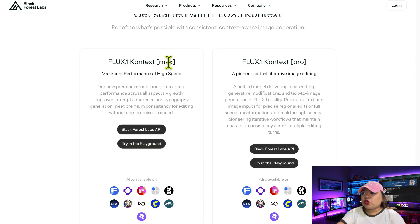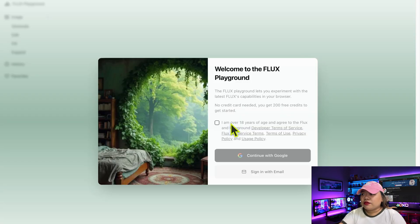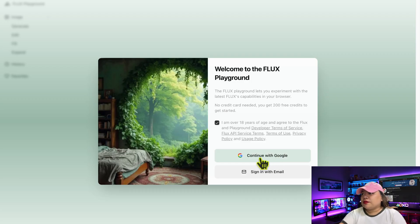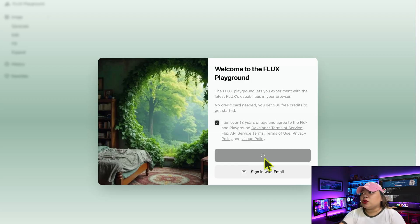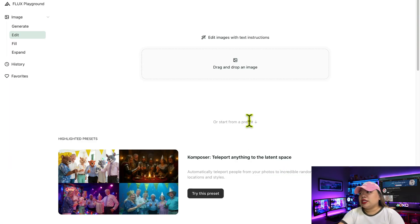For this tutorial, let's try this in Playground. Check the box confirming you're over 18 years old and sign up using an email address, or simply log in with a Google account. The system automatically detects your Google profile, and with just a couple of clicks and hitting Get Started again, you're immediately taken to the main Flux1 interface.